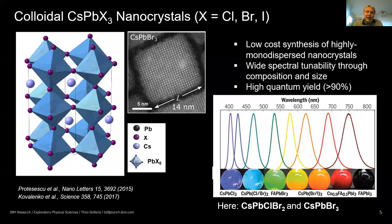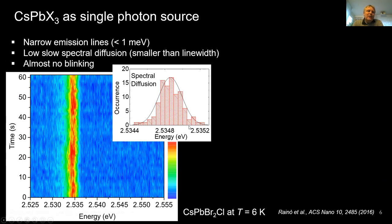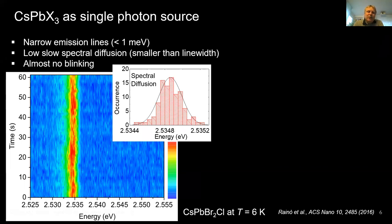An excellent feature of these quantum dots is their very high quantum yield at room temperature even without passivation shells. Compared to cadmium selenide quantum dots — which always require passivating shells to achieve high quantum yield — these perovskites do not. At the single quantum dot level, they show very narrow emission lines at low temperature — below one millielectron volt — and very low spectral diffusion compared to cadmium selenide. They also show almost no blinking, remaining more or less steadily on with the right chemistry.